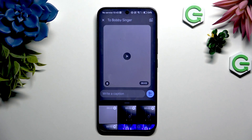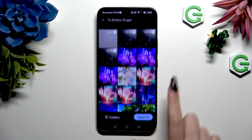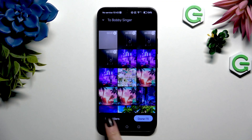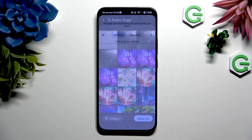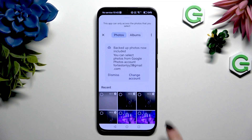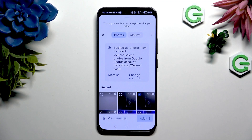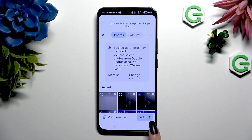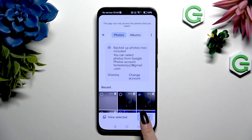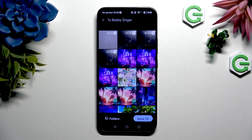Or, if you can't find it and don't want to record it, scroll all the way down to hit Folders at the bottom left corner. Now tap on your video, select Add at the bottom right corner, and done.